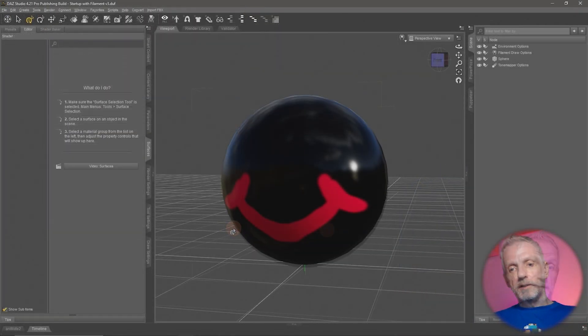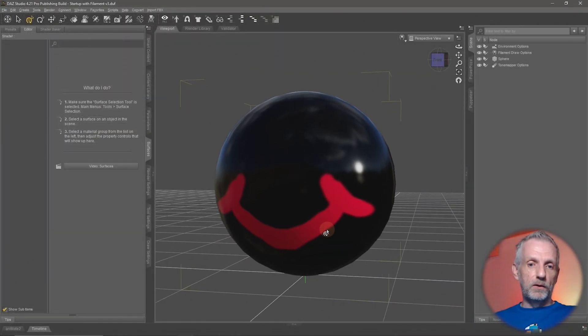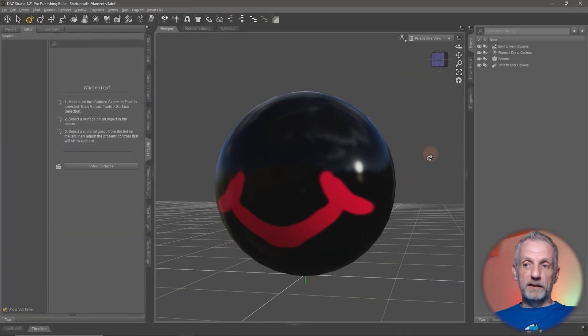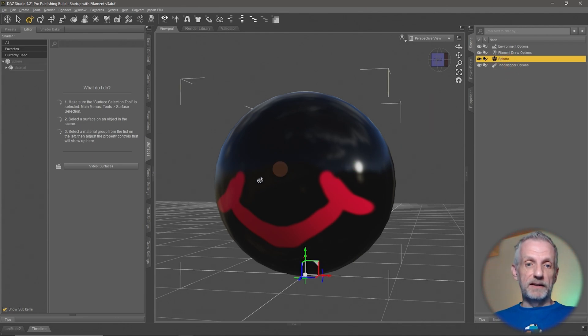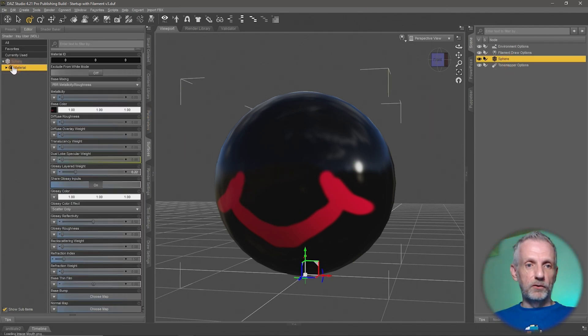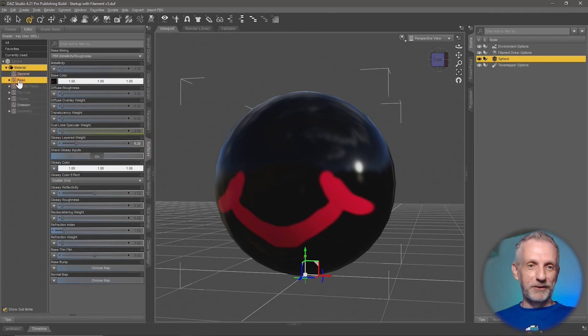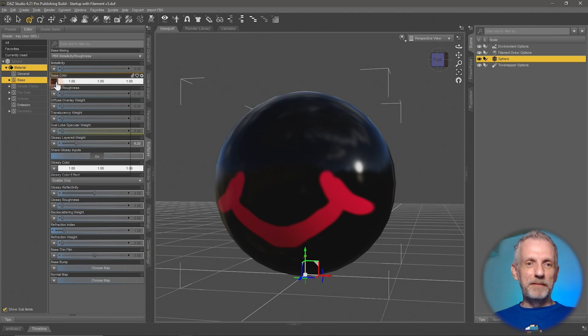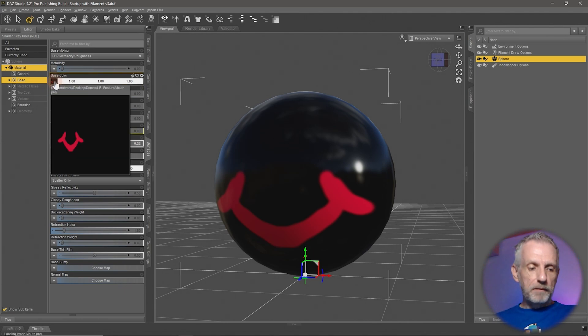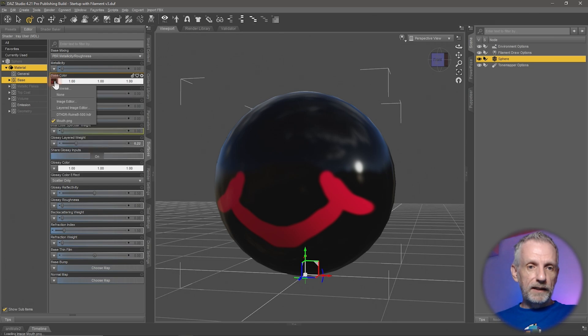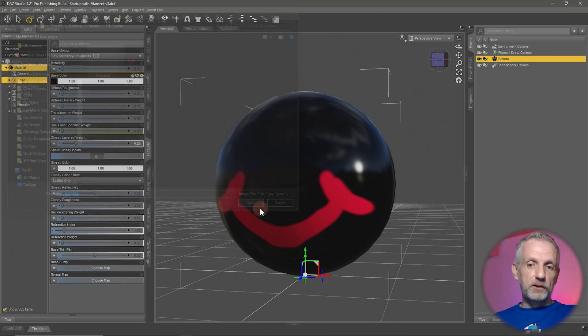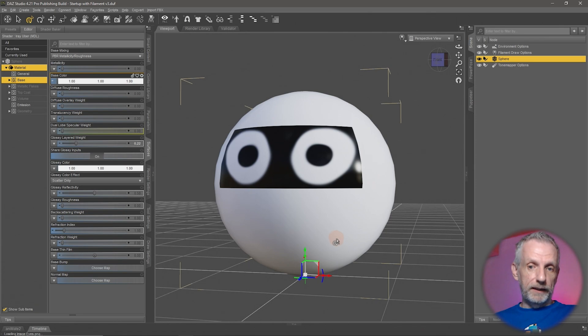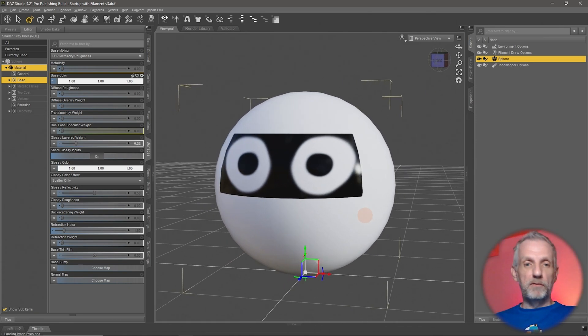LIEs are essentially textures that can be applied on our object surfaces. Here I have a basic sphere that I've made in Blender. Under my surfaces tab I have one material, and under base I've applied a single texture that looks a bit like a mouth. But if I apply another one, maybe eyes, now I've got eyes on it but my mouth is gone.